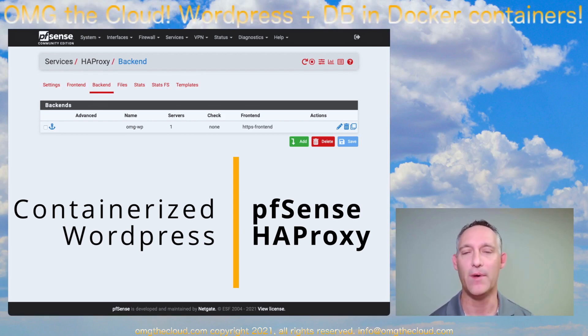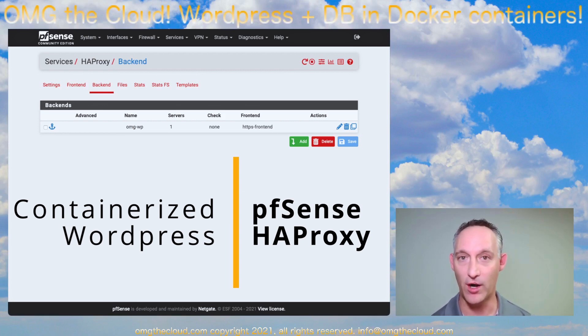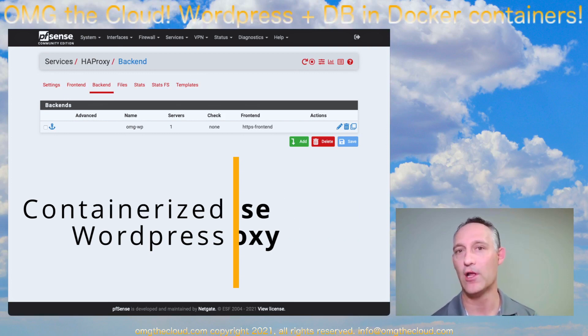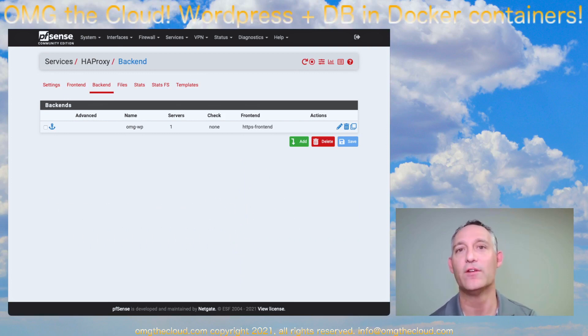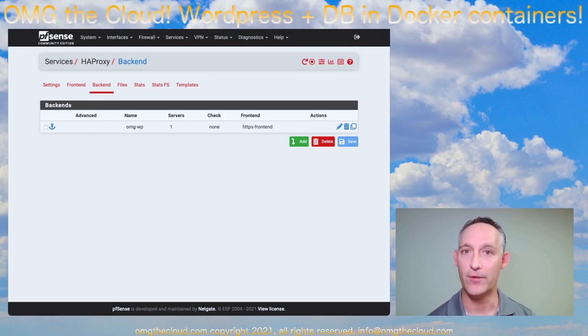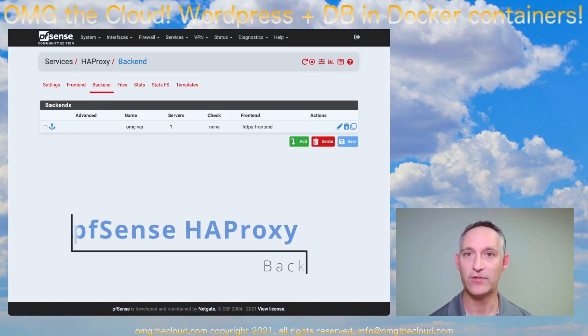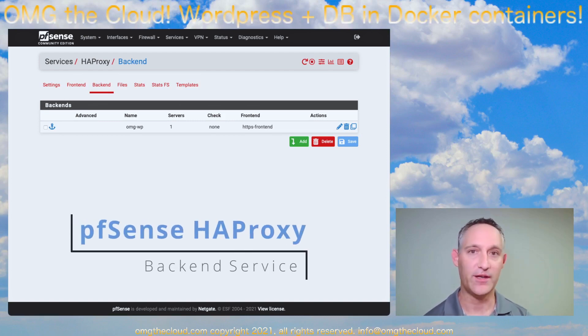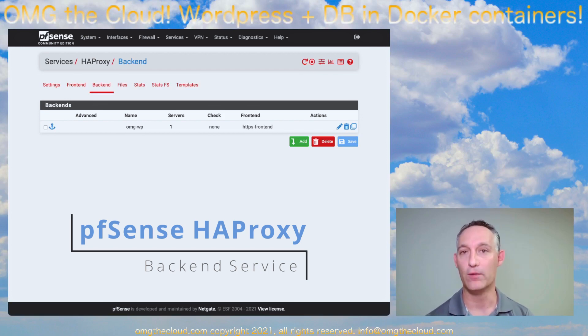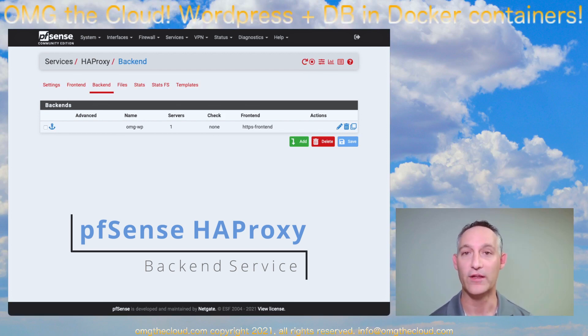This is going to sit behind our PFSense HAProxy, which if you've been following along in our PFSense series, you should have that built out already. This is a really lightweight way to deploy WordPress. No reason to stand up separate virtual machines for a relatively low traffic WordPress server.